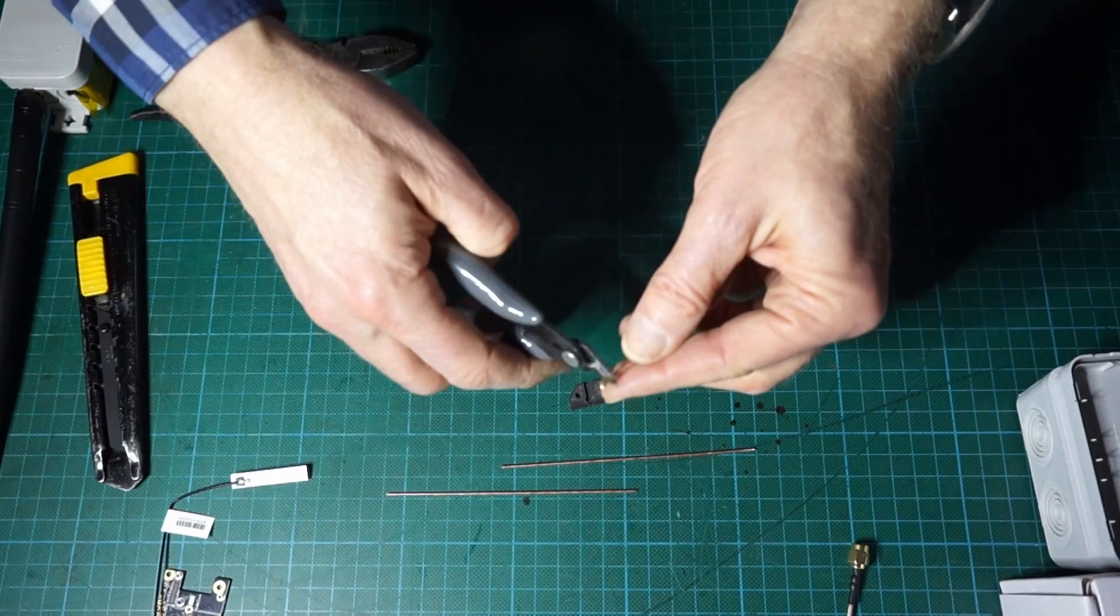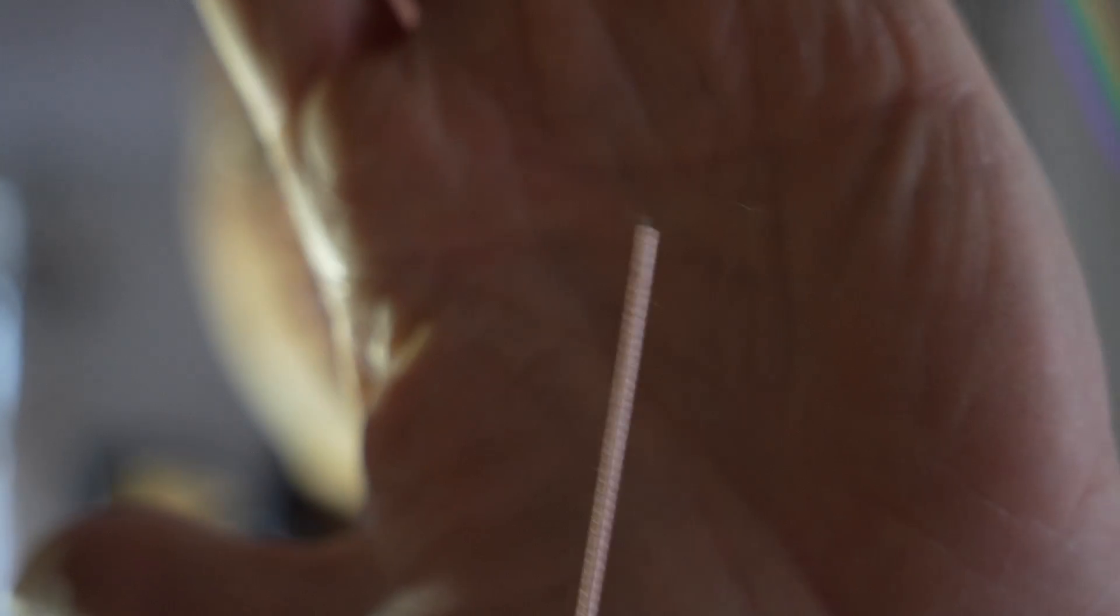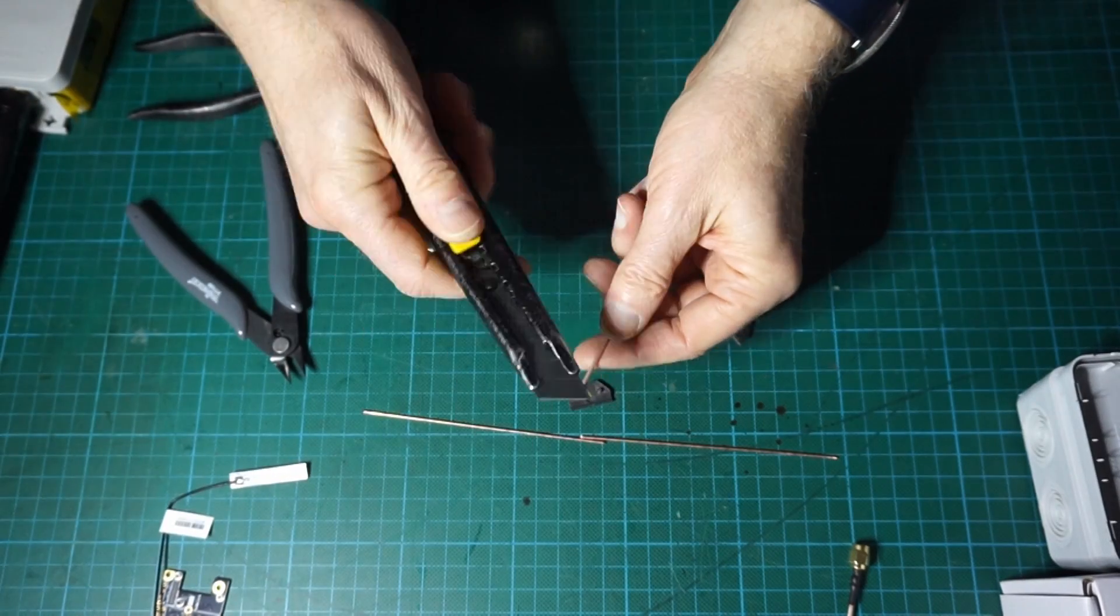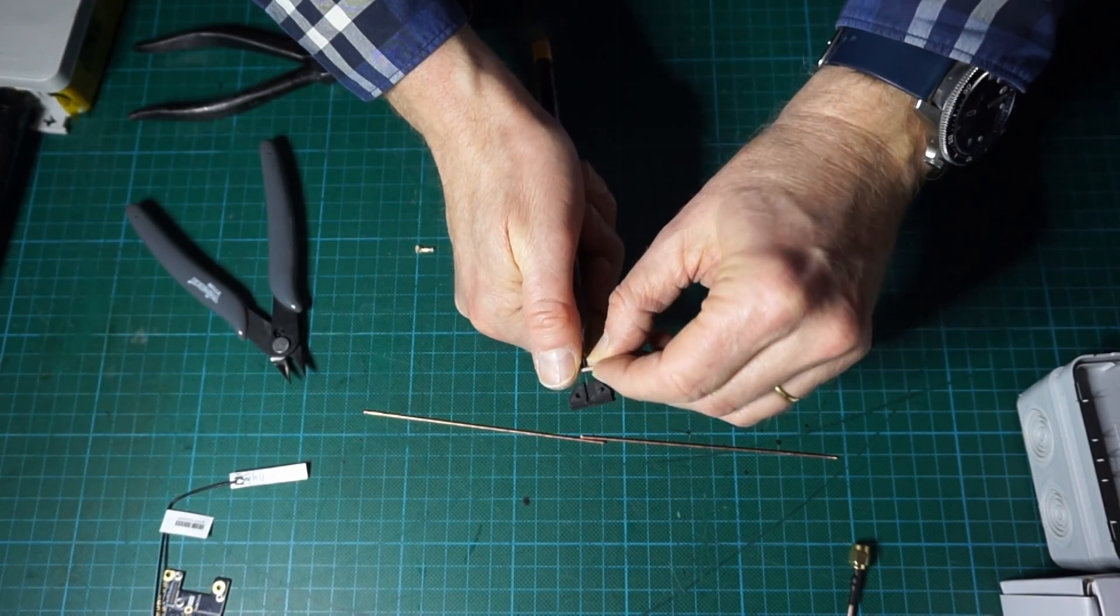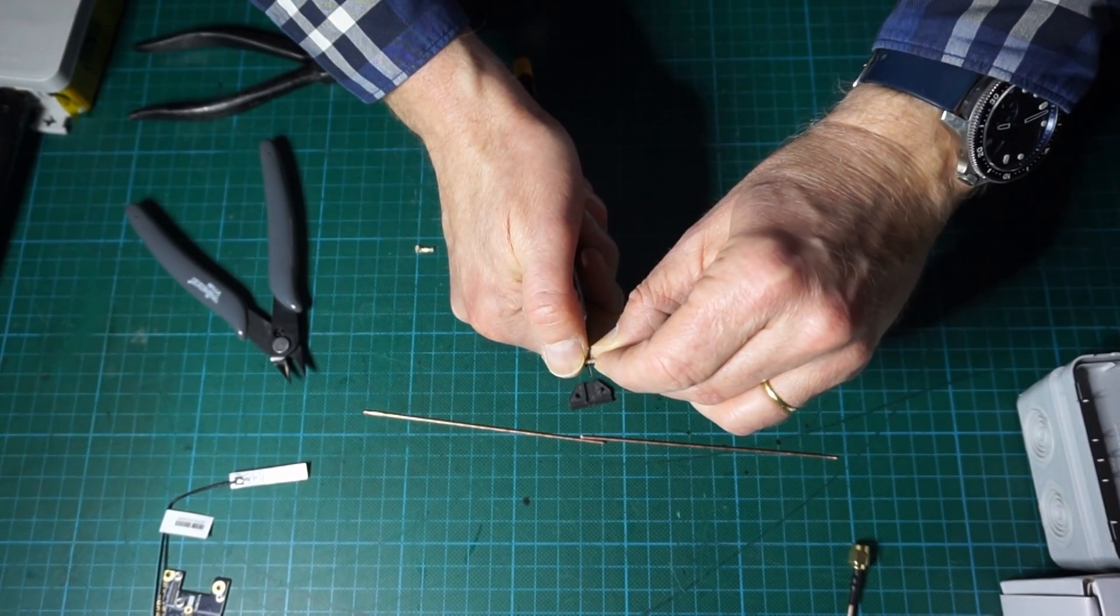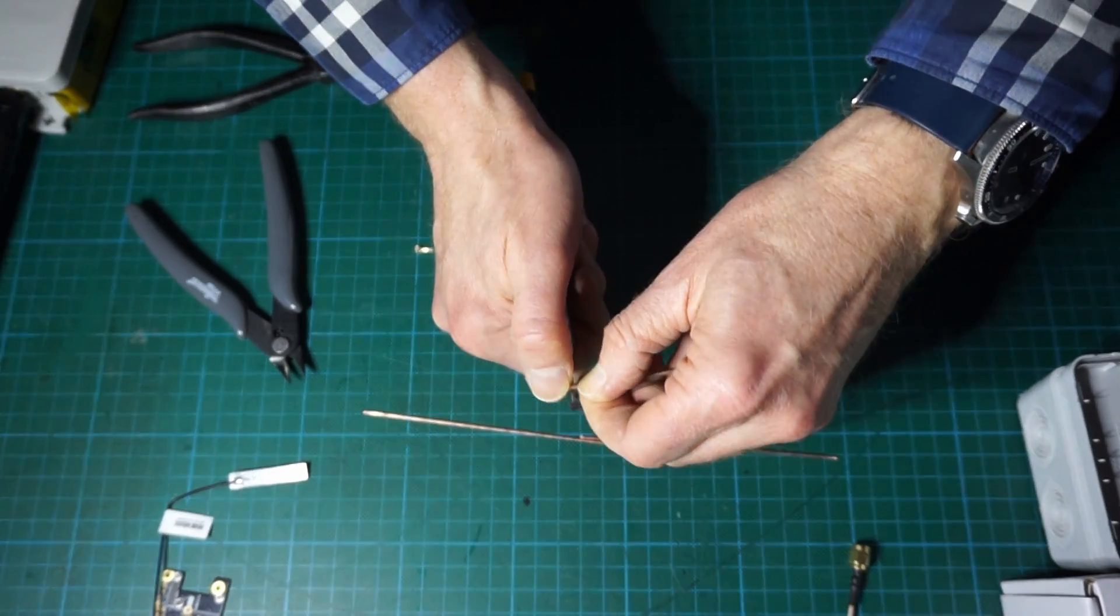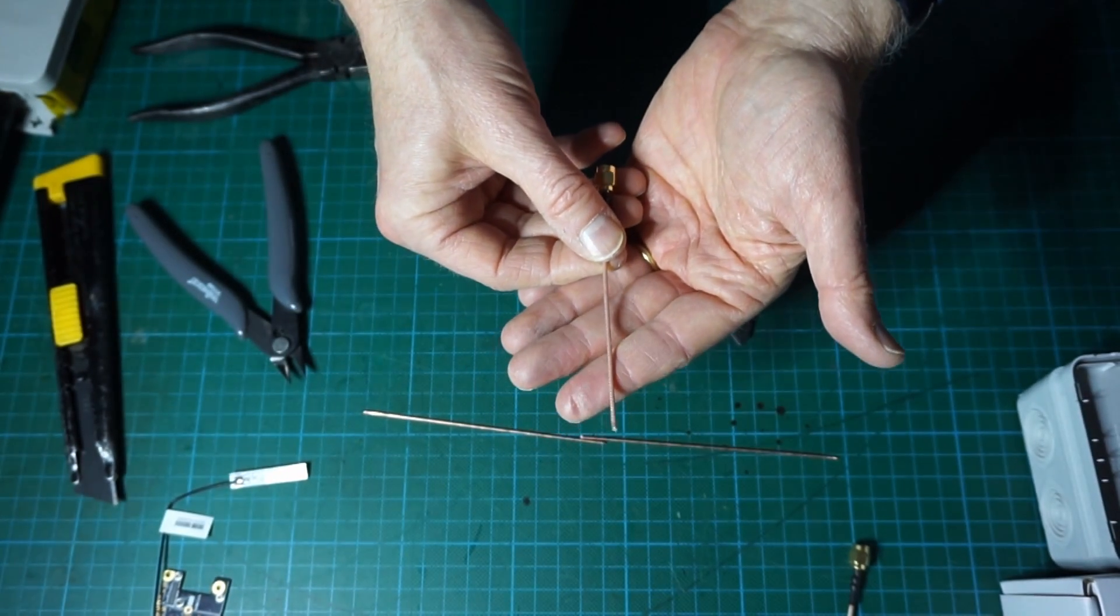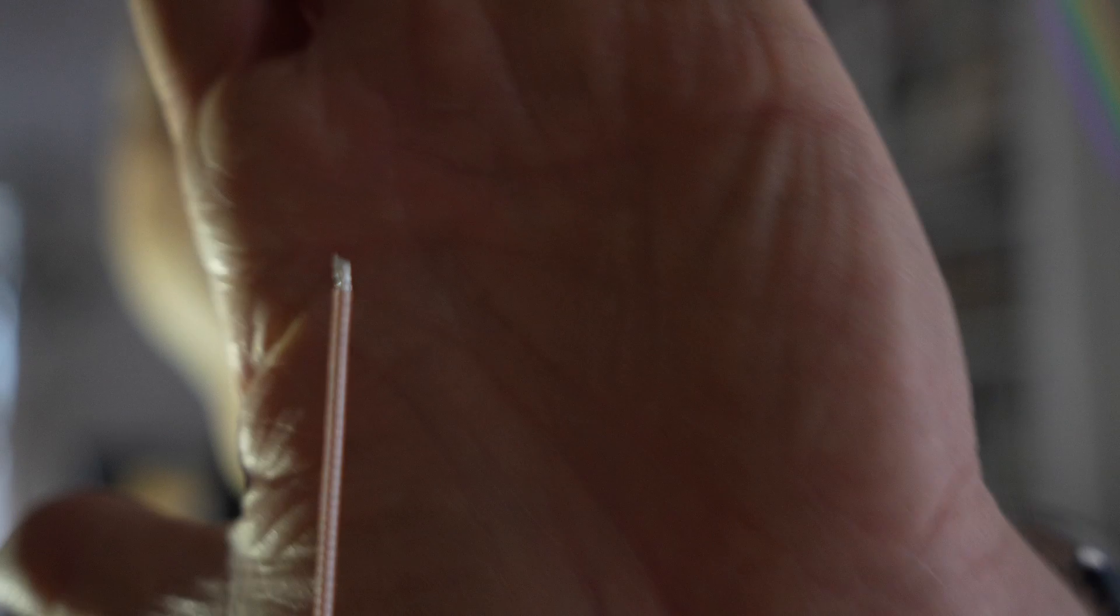We will cut off the IPEX connector. We will strip down with a knife about a few millimeters of the external shield, as small as possible. We have cut about three or four millimeters of the shield, exposing a few millimeters.